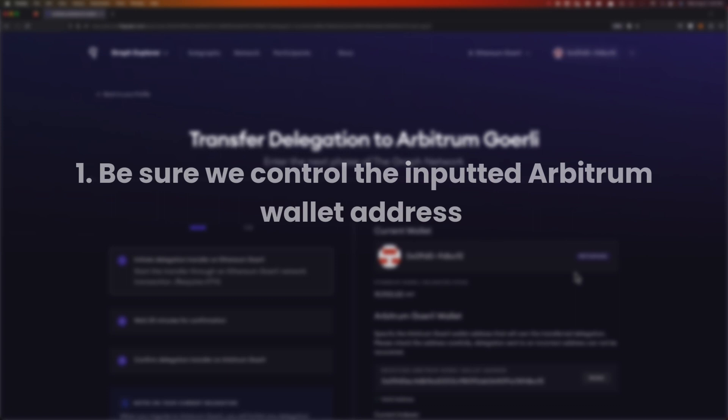There are two things we should know before we transfer our delegation to Arbitrum. The first is that we need to be sure of our Arbitrum wallet address and that we control that wallet. We need to make sure this wallet address is accurate and that we can make transactions on it, because once we put that address into the transfer tool and submit, we cannot change that wallet address and your funds will be transferred to a wallet we do not control — so we do not want to do that. That's super important.